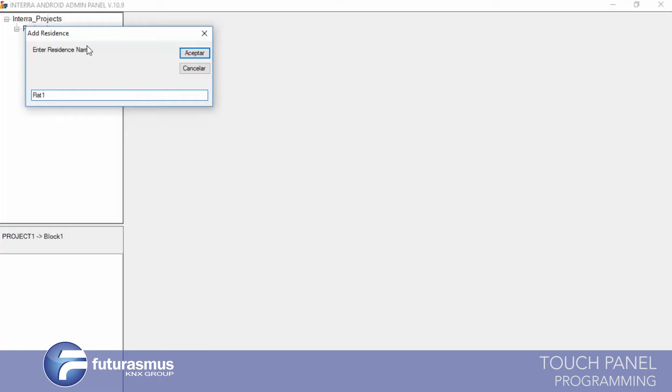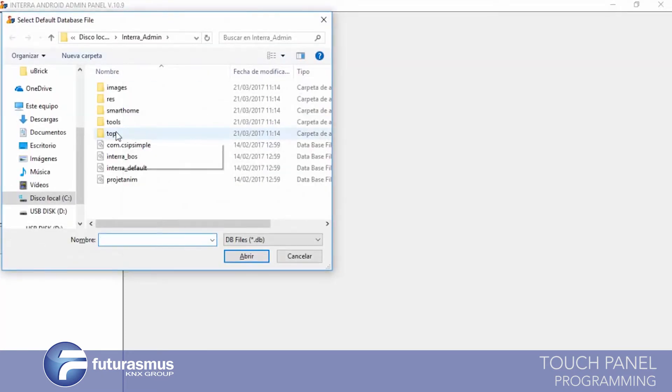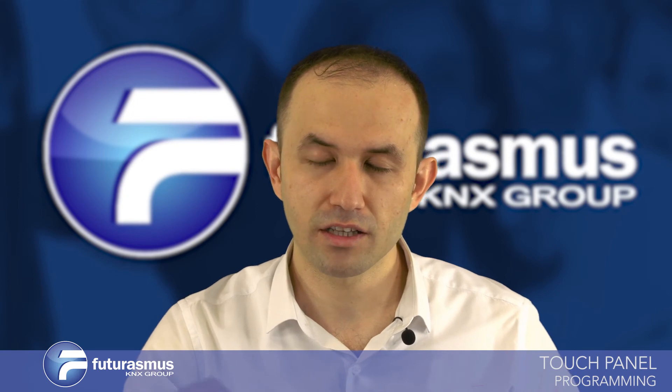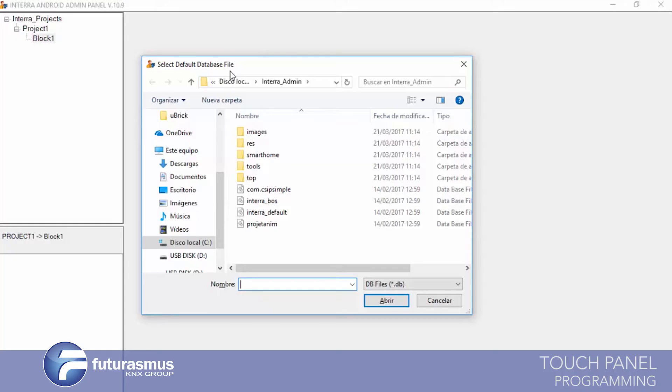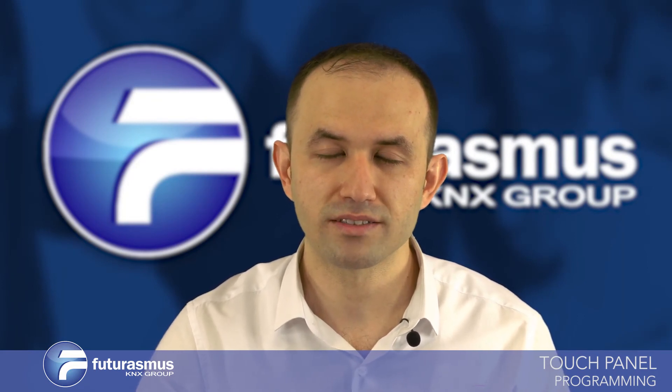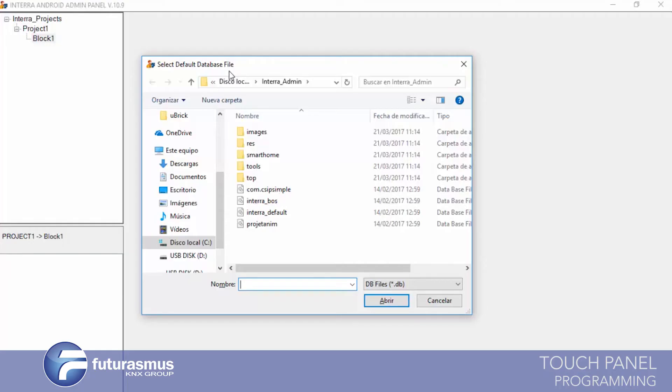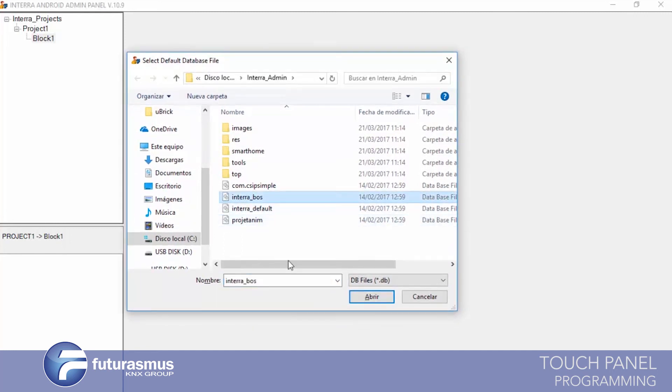Now it is asking for a database — a default database. You can create a database for your flats using your default database or a free database. This option gives you the choice to use a previously created database or start programming completely from the beginning. We will continue with the internal free database.